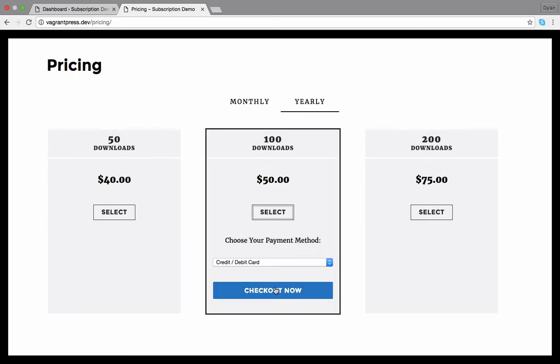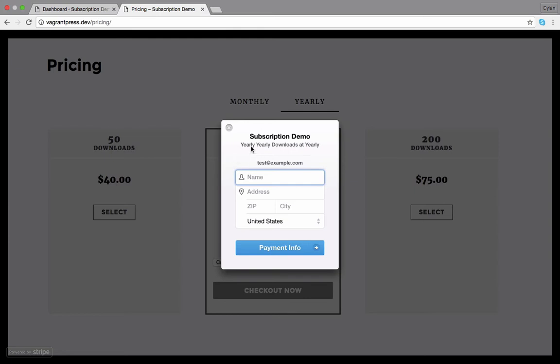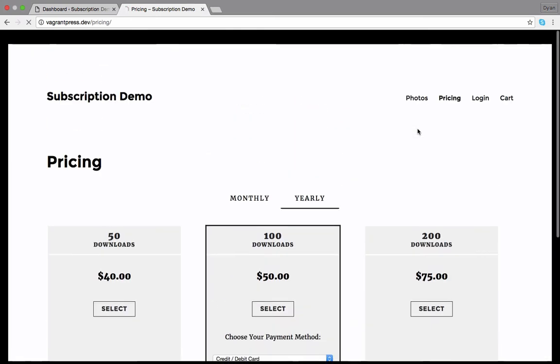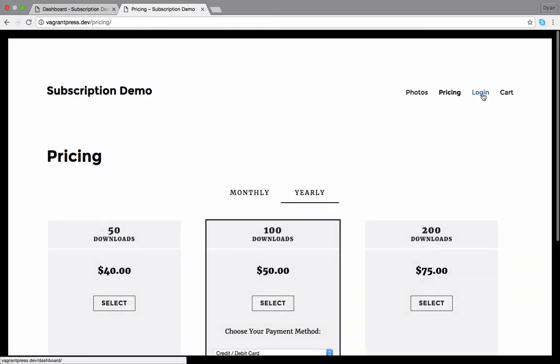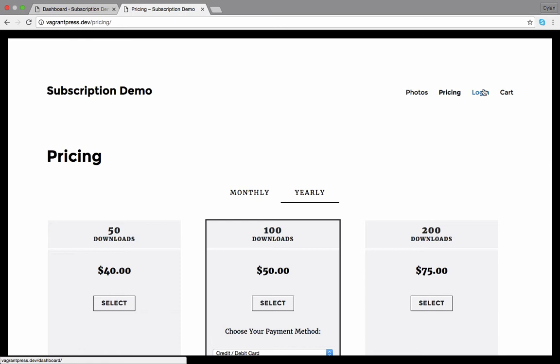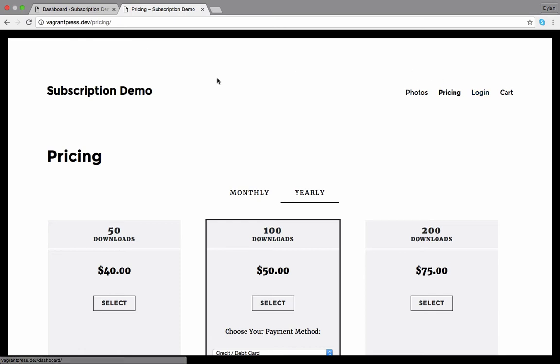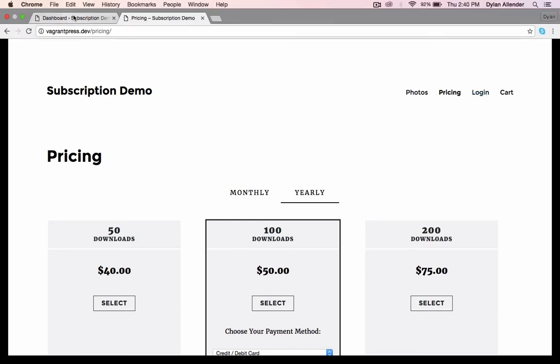Once the customer selects a plan, they will be asked for their payment details. After paying, the customer will be redirected to the customer dashboard where they can start downloading their files. Customers are billed every month or year based on the plan they are subscribed to. Now let's take a look at how to set all this up in WordPress.